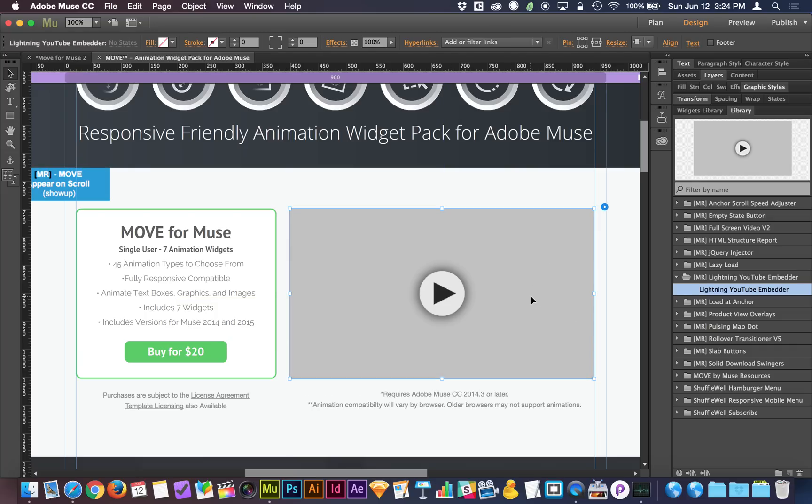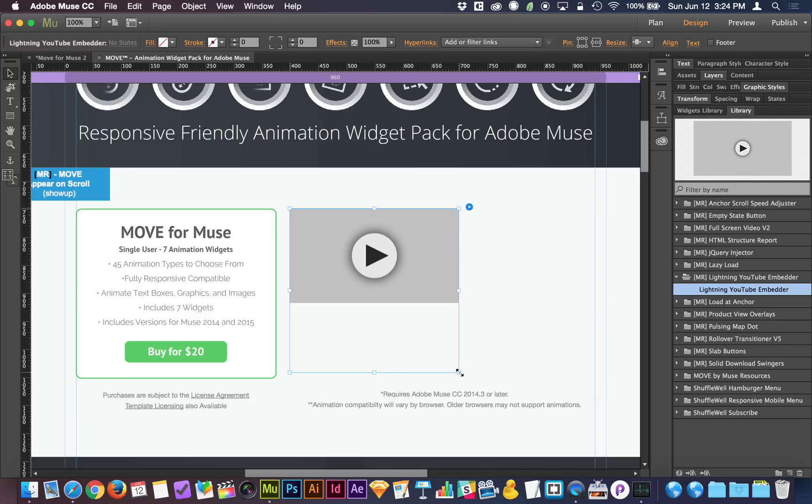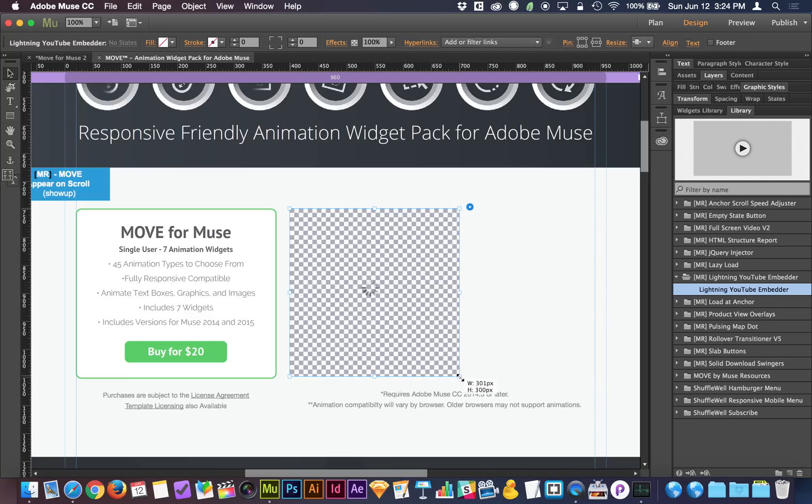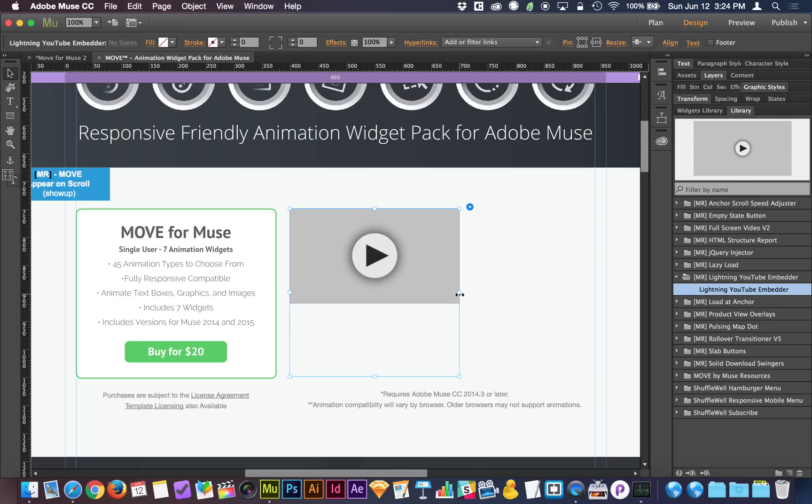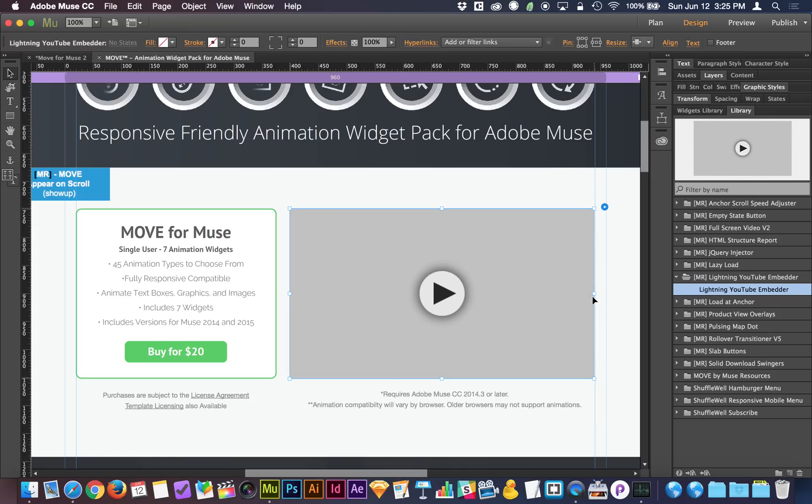I made the default size about the size of this particular implementation, but you can size and scale it however you want. It'll automatically make the player the correct proportion, so you don't have to worry about distorting the player or making it not fit properly. It's going to do that for you automatically.